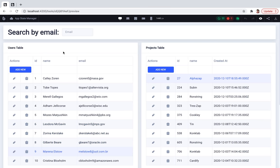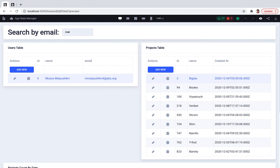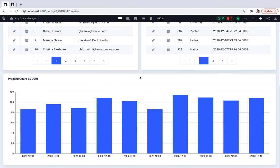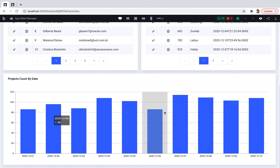Also here is a search field that allows me to search for the users by email. And finally, here is a chart that shows me how many projects were created at a specific date.